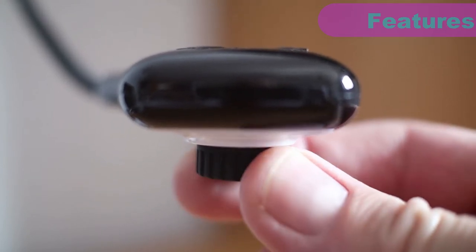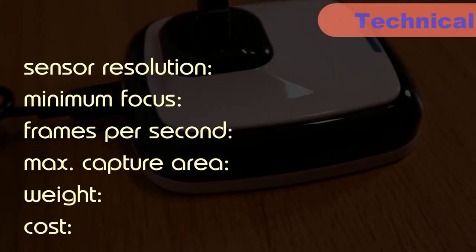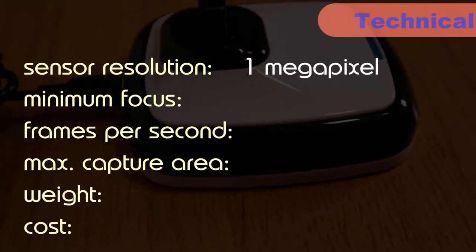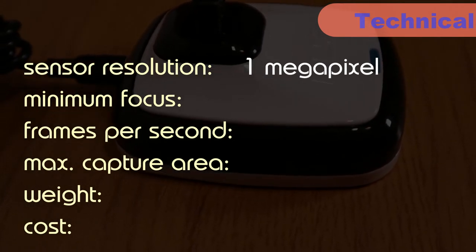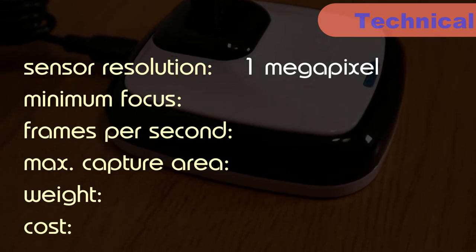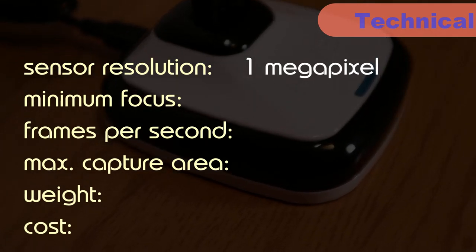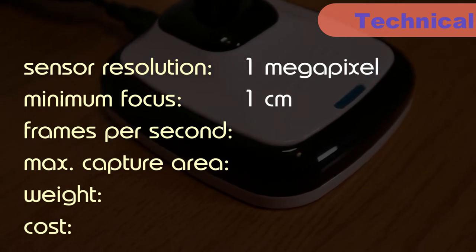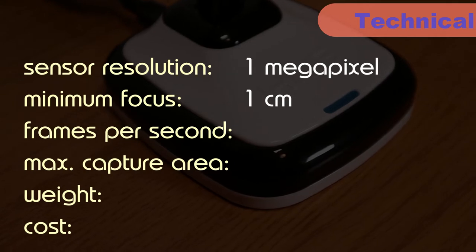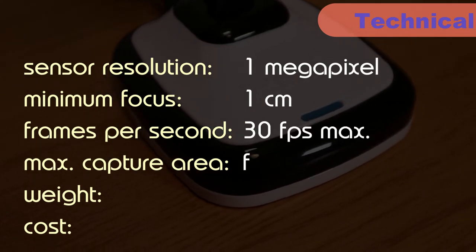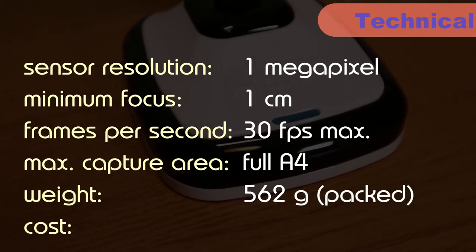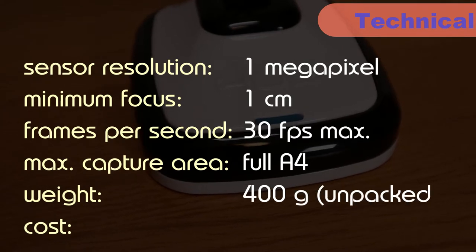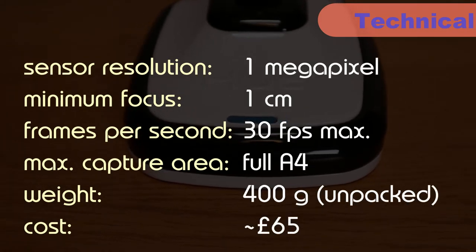What about the all-important technical details? The resolution is the lowest of the visualisers I've looked at so far at 1 megapixel. This means it can output images up to 1280x720. Keep an eye on the images in the next section to see if they'd be good enough for your application. The minimum focus distance is by far the lowest that I've seen so you'll be able to get very close to your subject. It can output up to 30 frames per second and allows you to capture a full A4 sheet of paper. Its weight is quoted as 562 grams when packed but is closer to 400 grams when out of the box. Finally it'll set you back about 65 pounds.